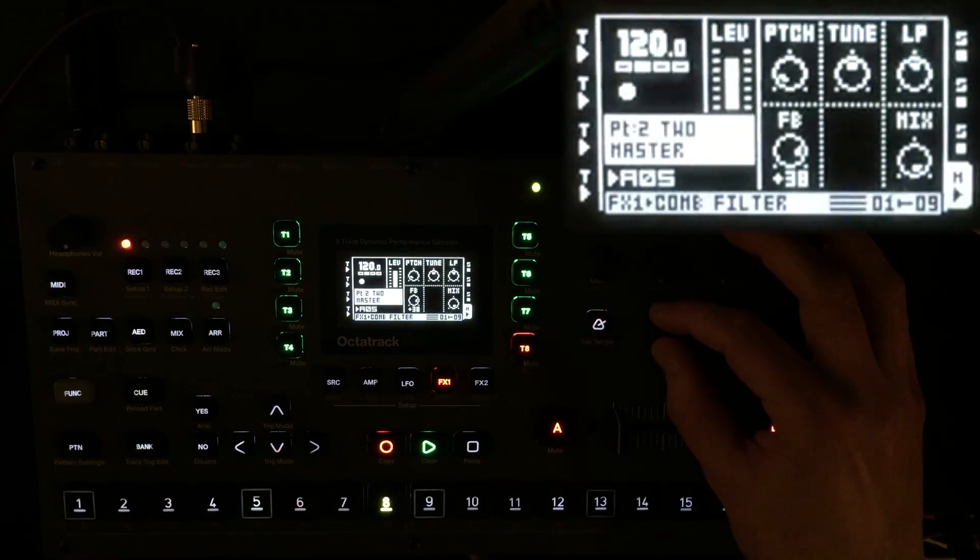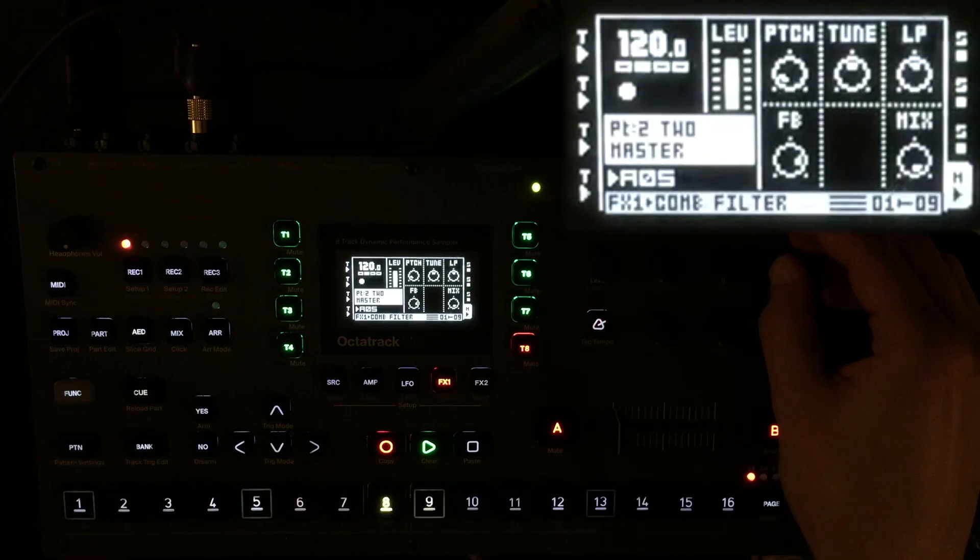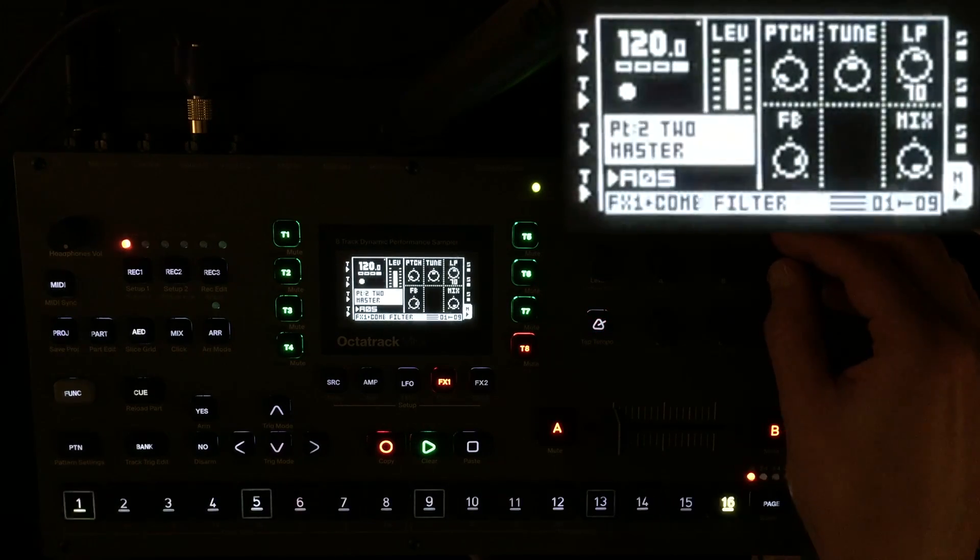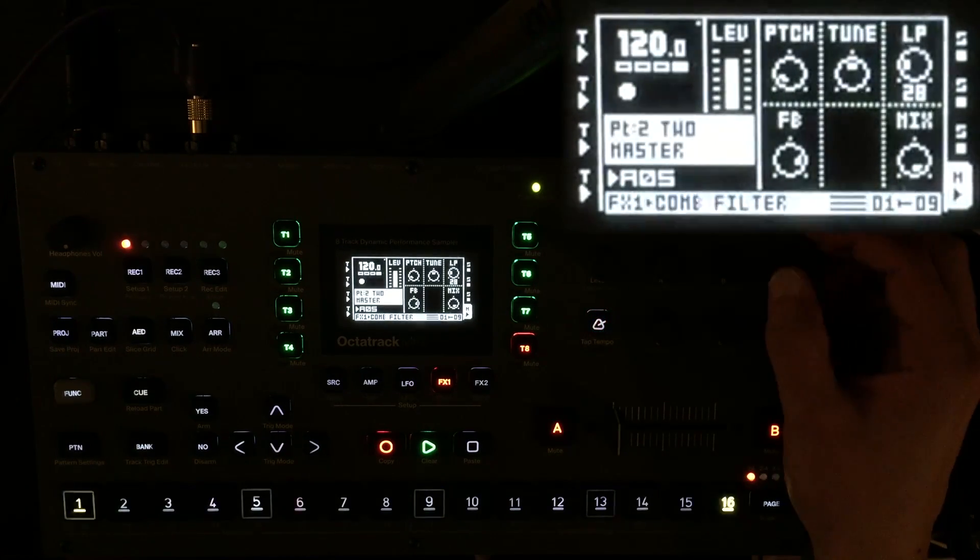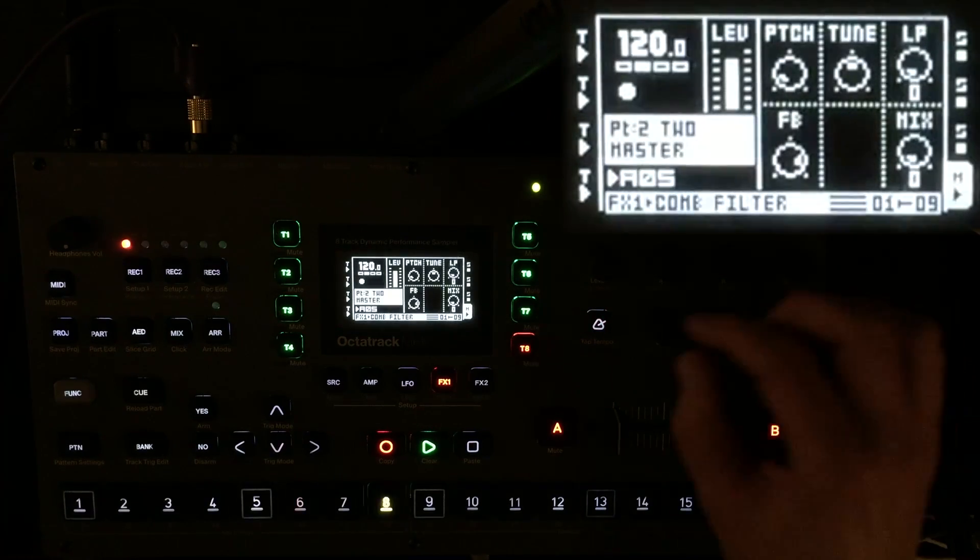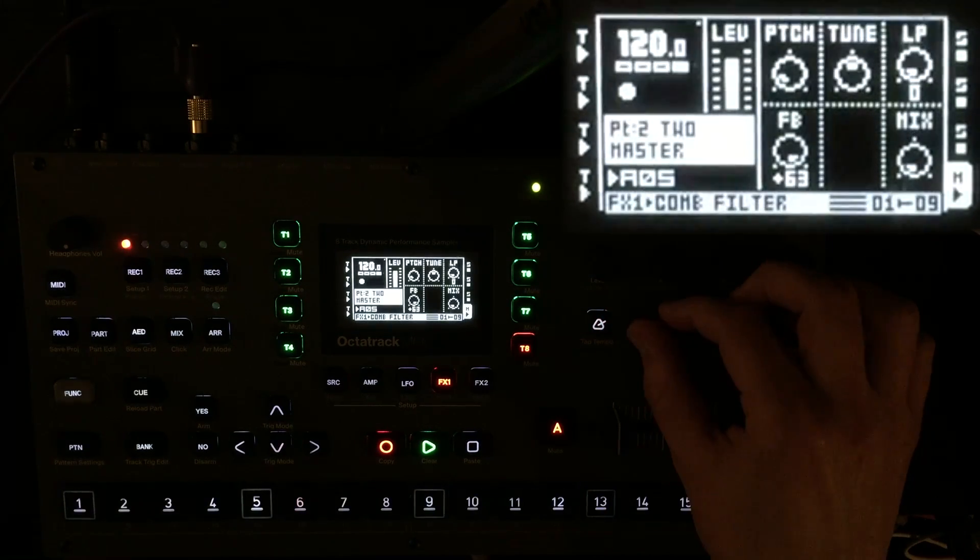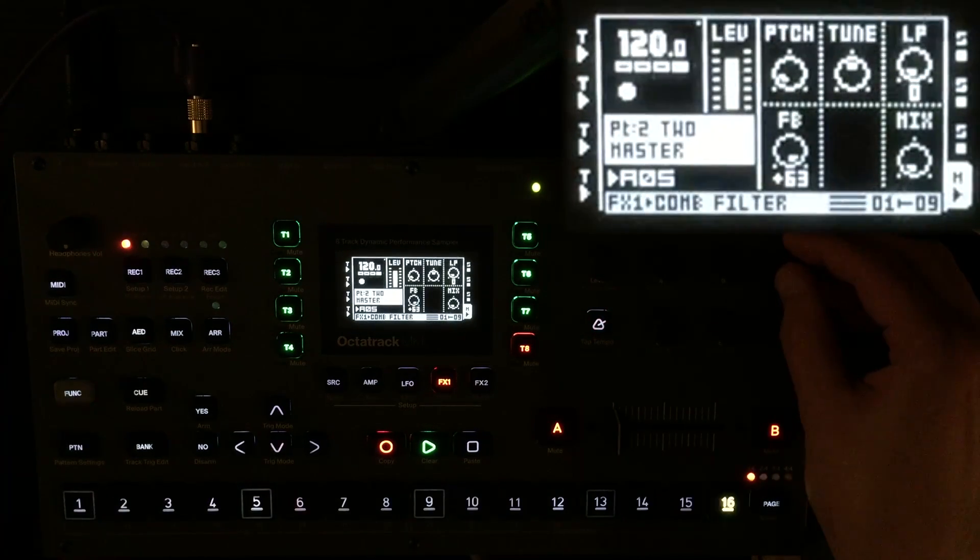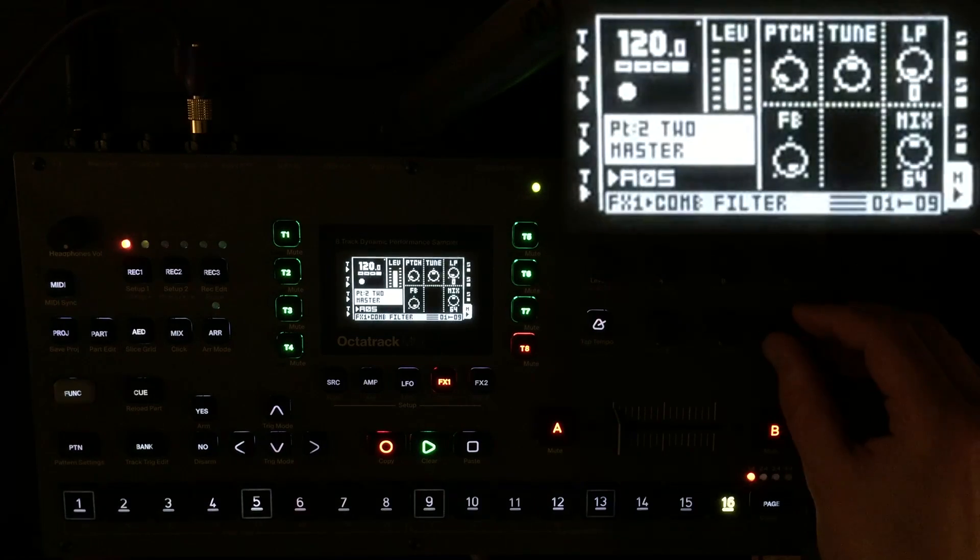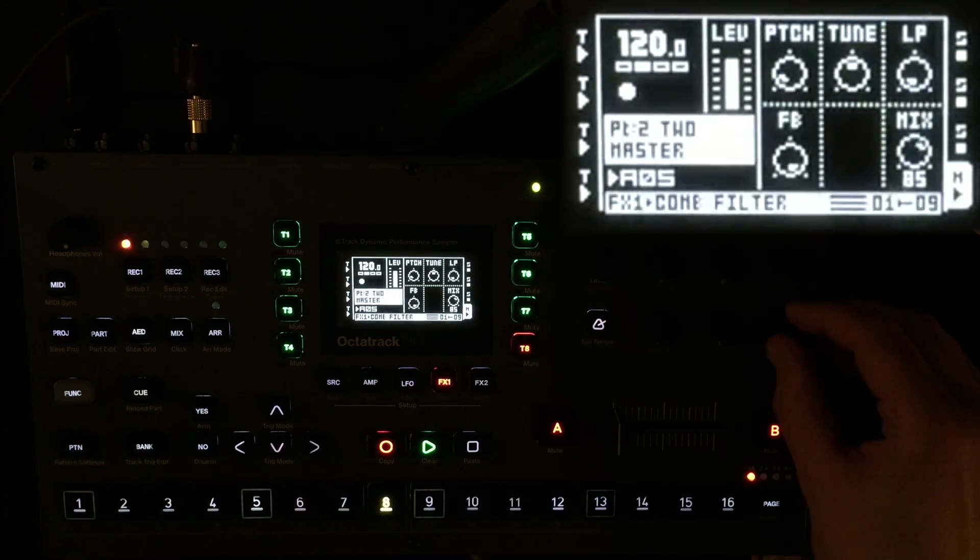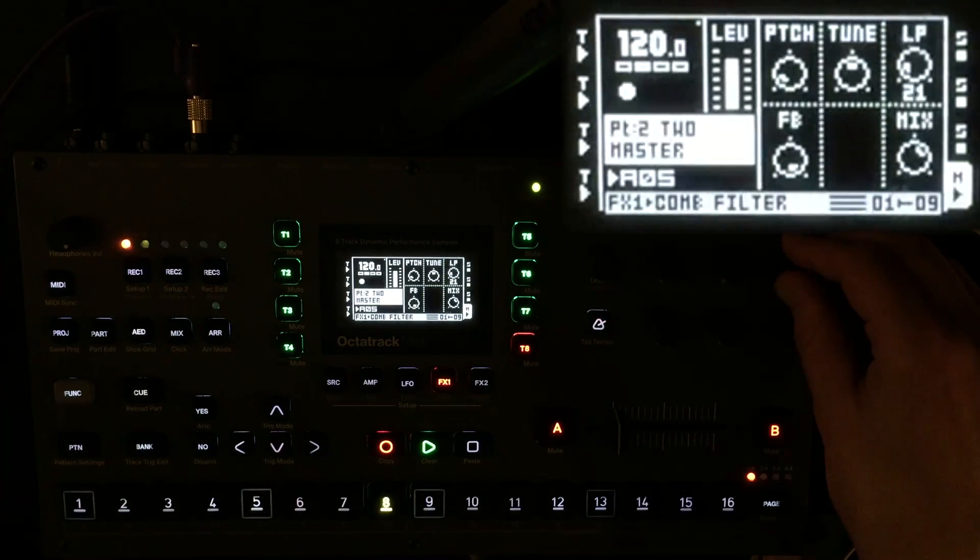So here on the final comb filter, which is at the end of the entire chain. If I have the feedback up full, the low-pass filter down and start to dial up that low-pass filter.